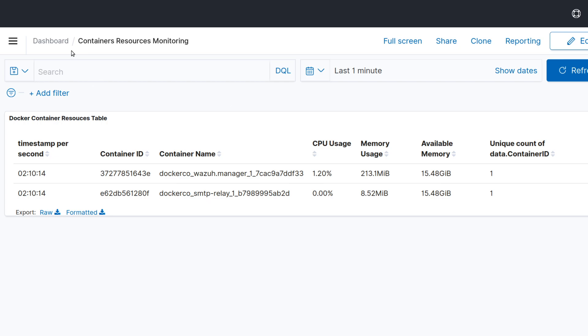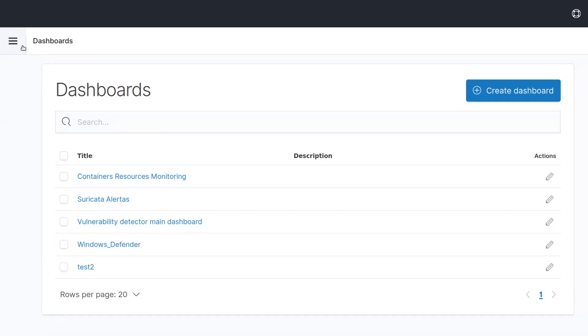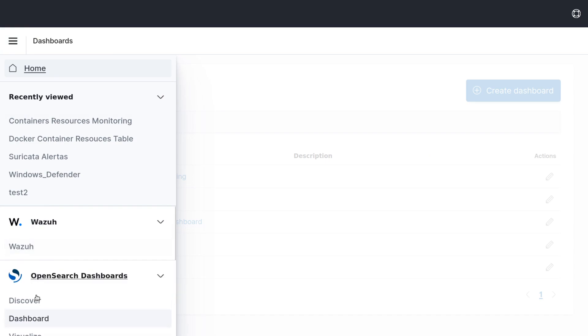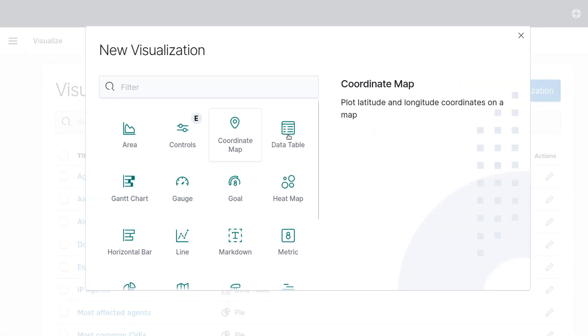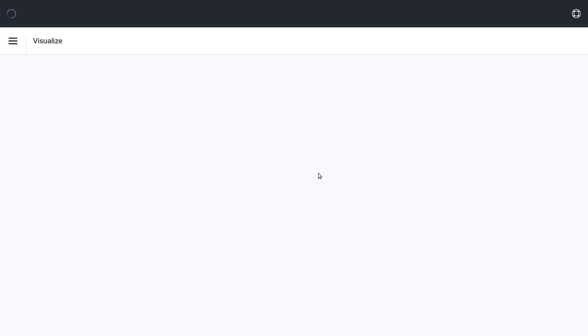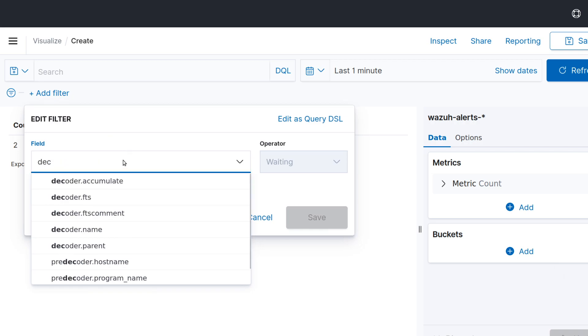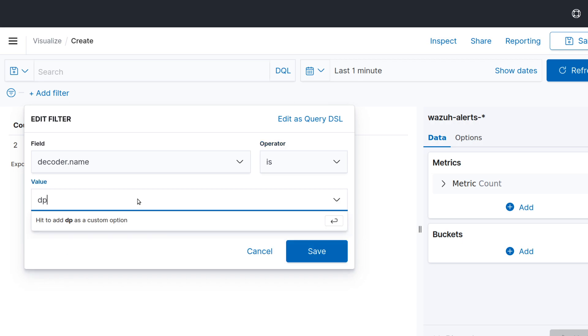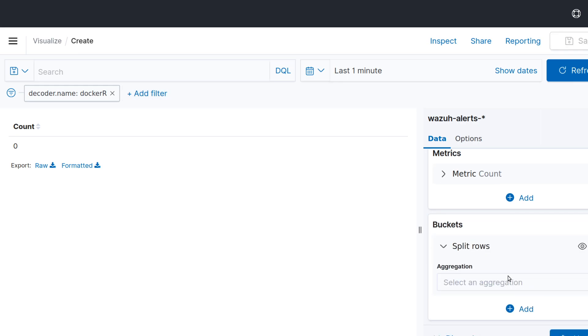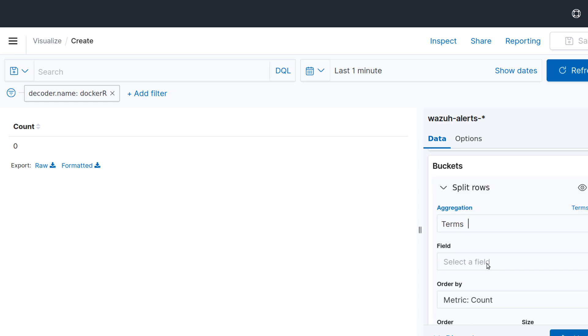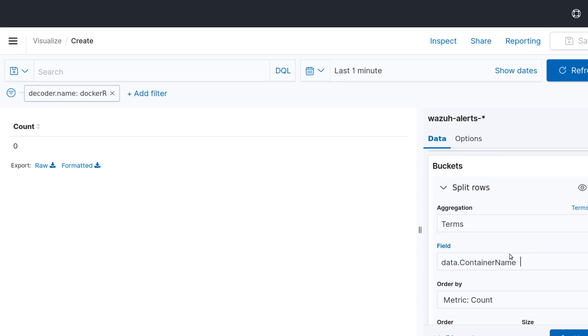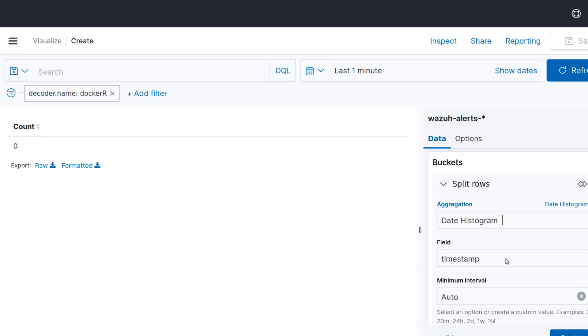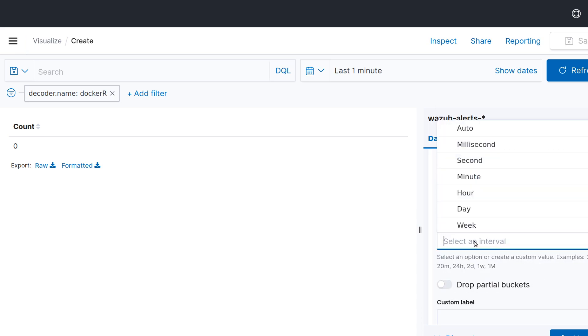I will link also this dashboard if you want or we can just go ahead and create it in this video quickly. We'll just go to visualization, then create table alerts, and then let's see here. We want to add a filter, the decoder name is docker. I want only the alerts that are decoded as docker. And then for terms I can just add the container name first thing. We can add timestamp and make it up for every minute.